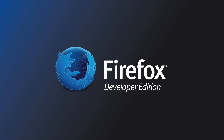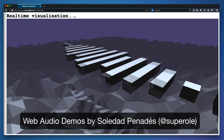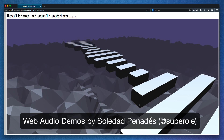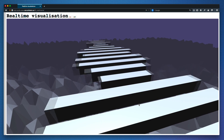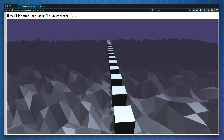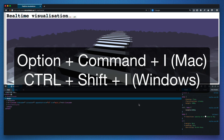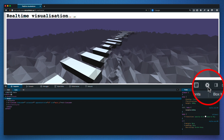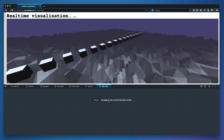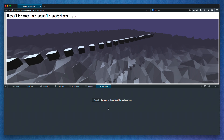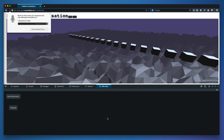Check out this crazy real-time audio visualization that's responding to my mic input. Now let's use the Web Audio Editor to take a look at what's going on behind the scenes. Let me toggle the tools and enable the Web Audio Editor in the settings. I'll hit Refresh, and now I can see the audio nodes for this demo.